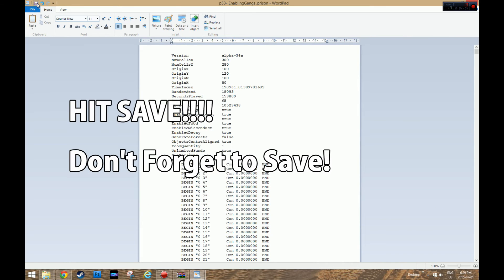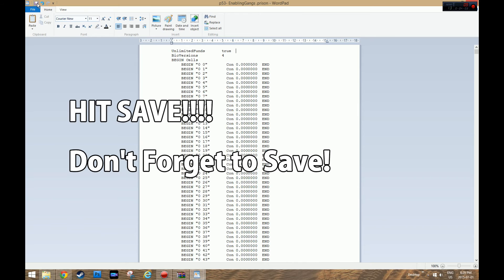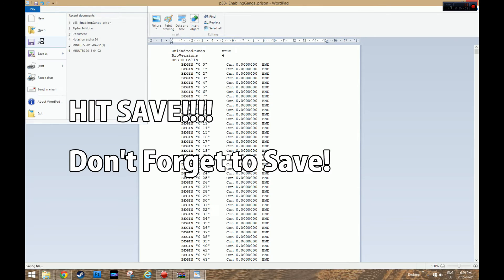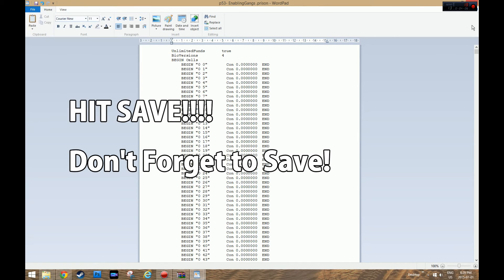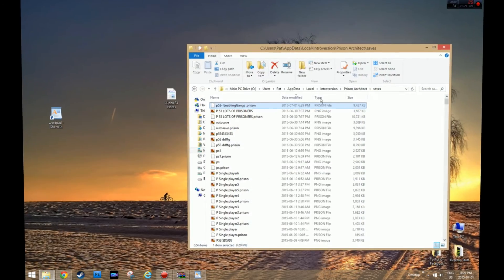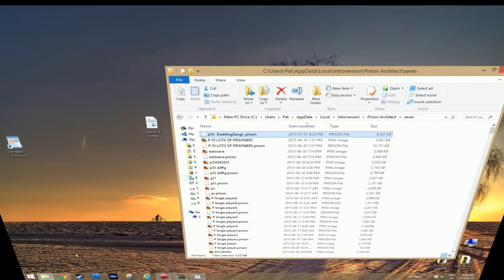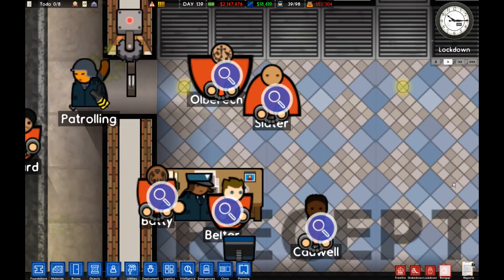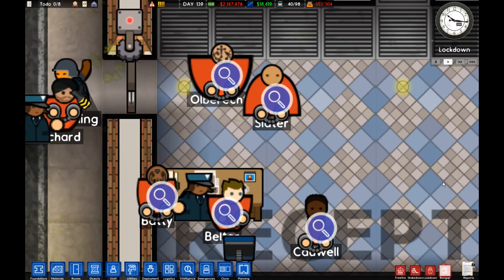Now you've got to save the file. Make sure you save it though. There we go. That's it. Oh, I just got a notification on Facebook.